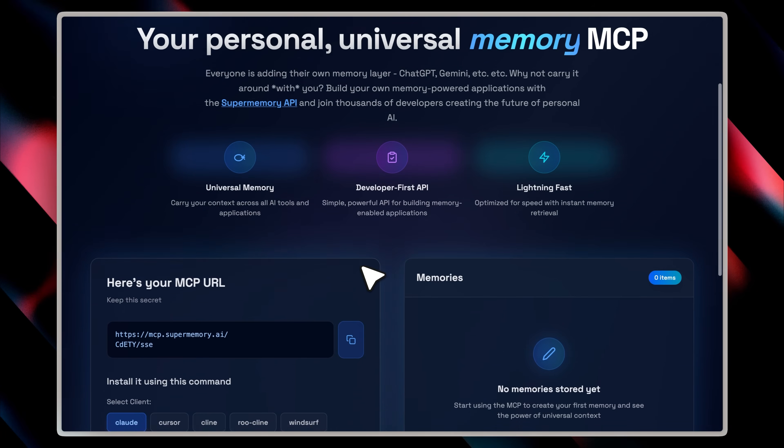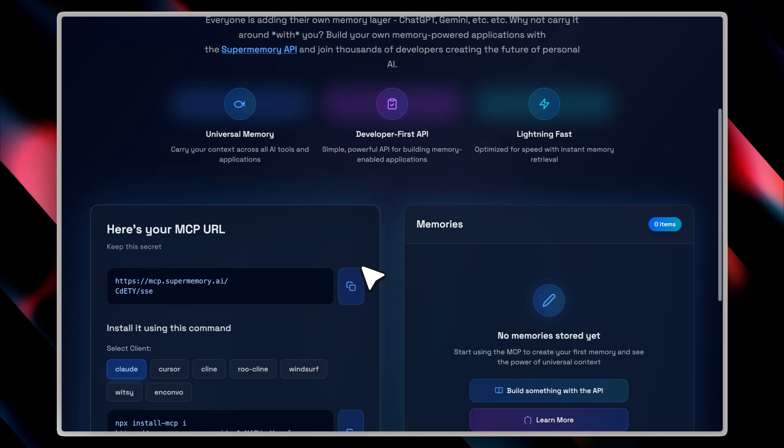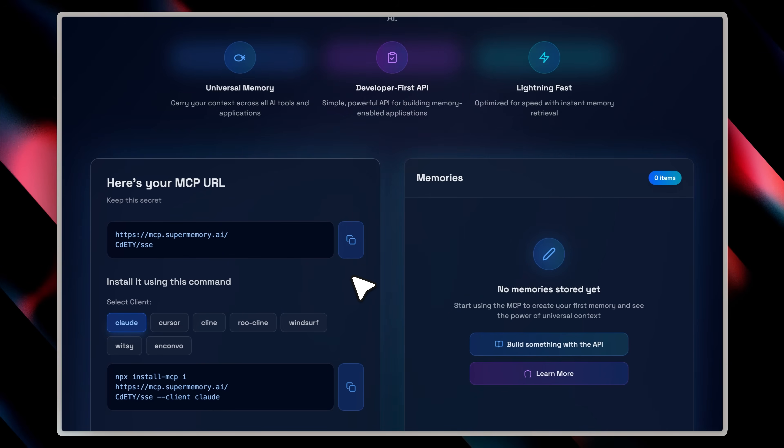They point out that everyone is building their own memory layer. So as I already mentioned, why not just carry it around with us? They basically give us this MCP.